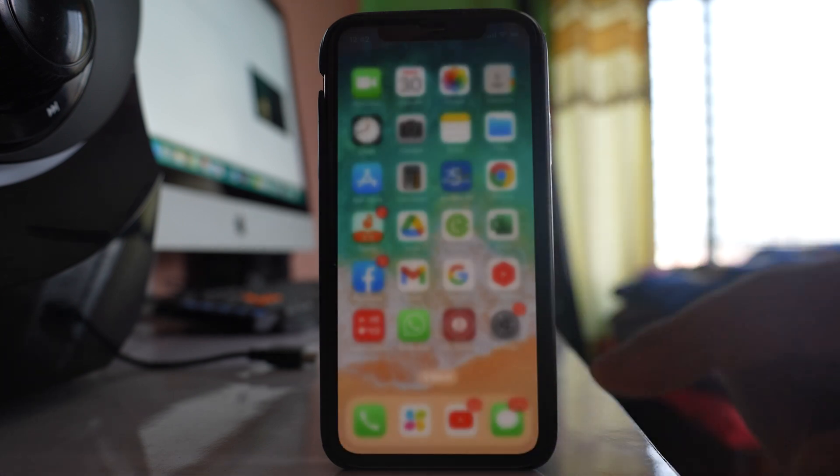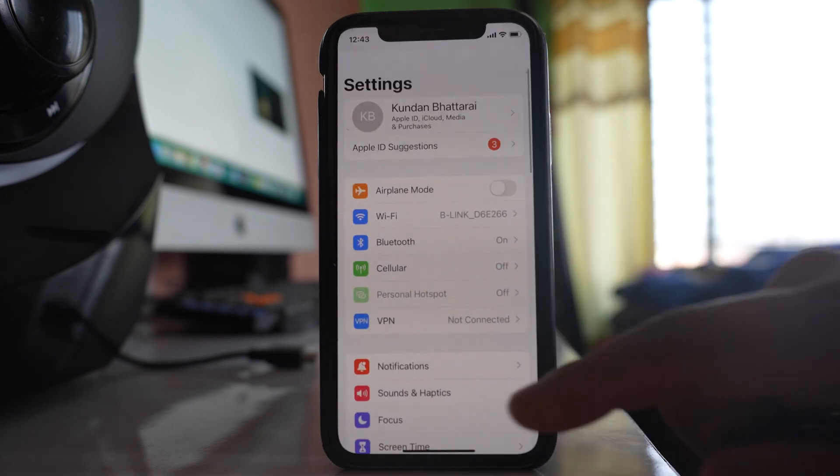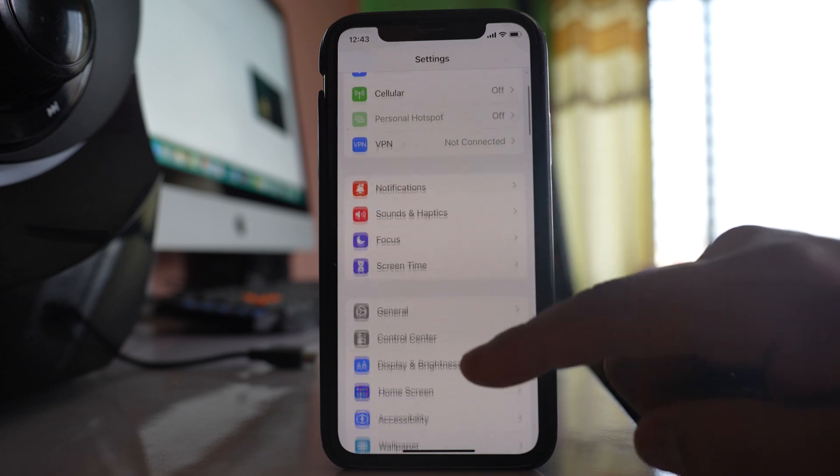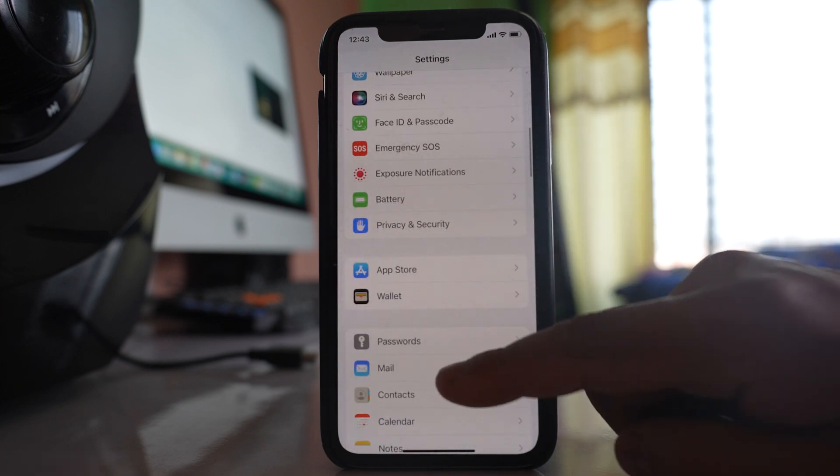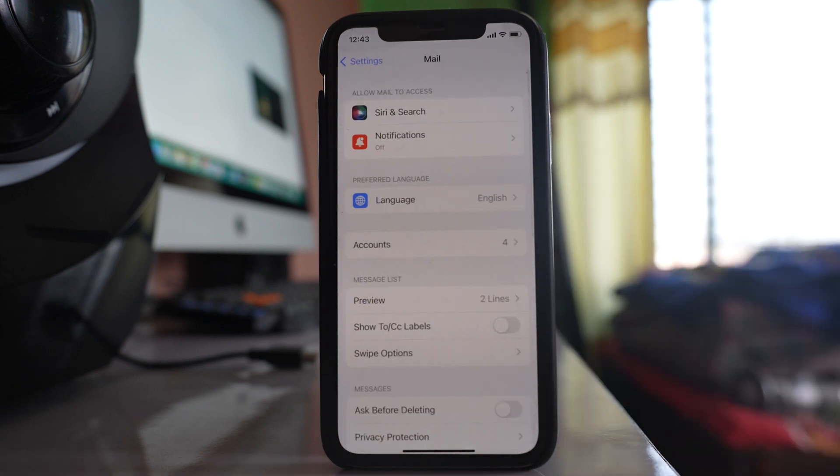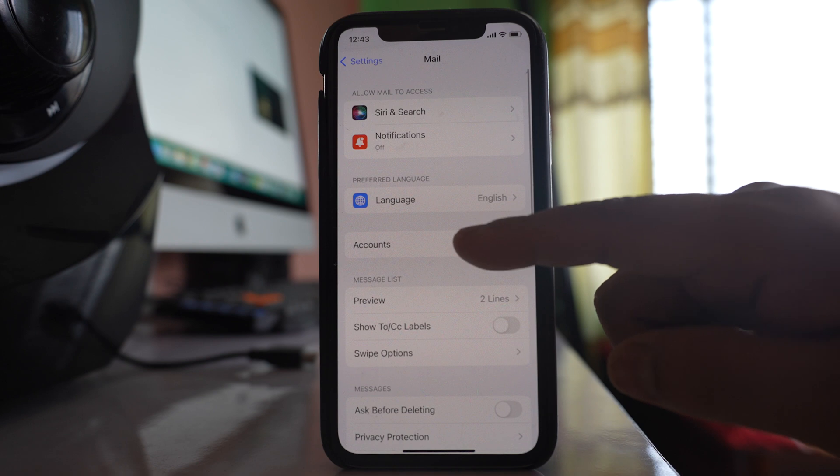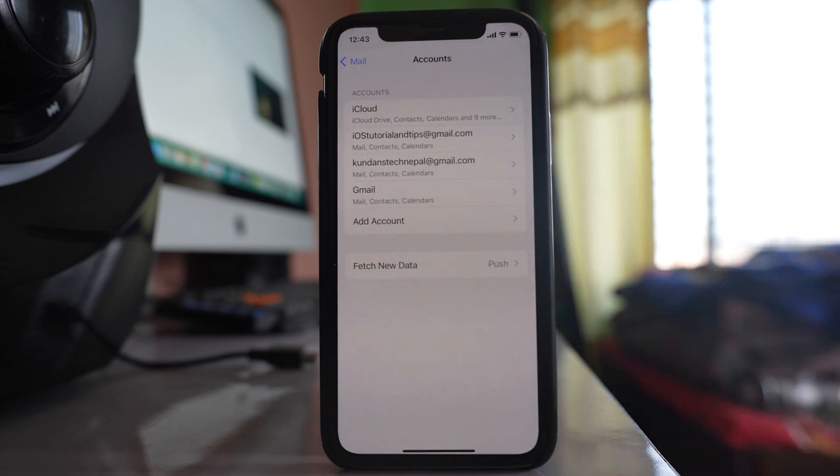Now the other thing is, again go to settings. Scroll down and go to this Mail. Go to accounts.